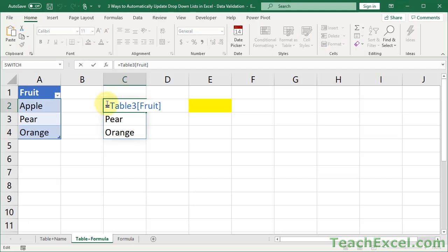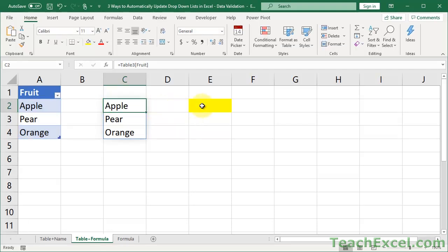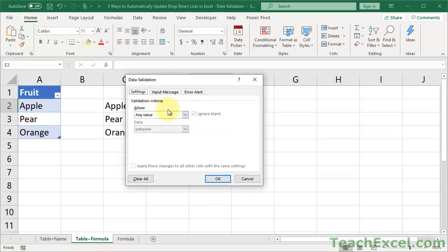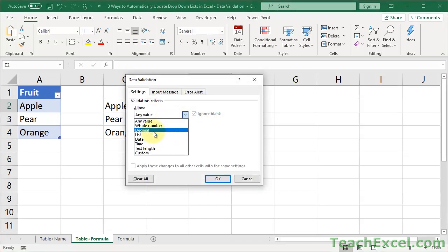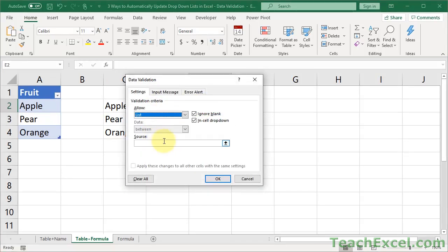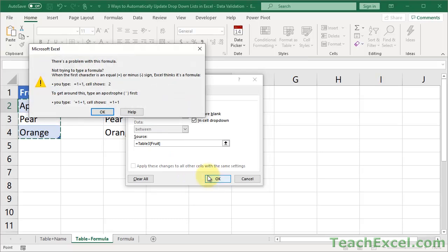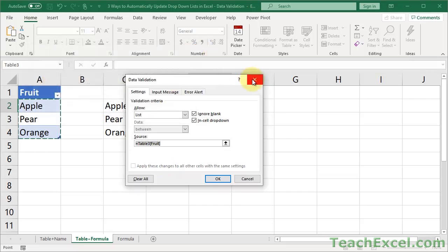Okay, cool. So let's go ahead and put this in data validation, right? Here, Alt DL. List, Source. It doesn't work. So there is a very simple way around this.